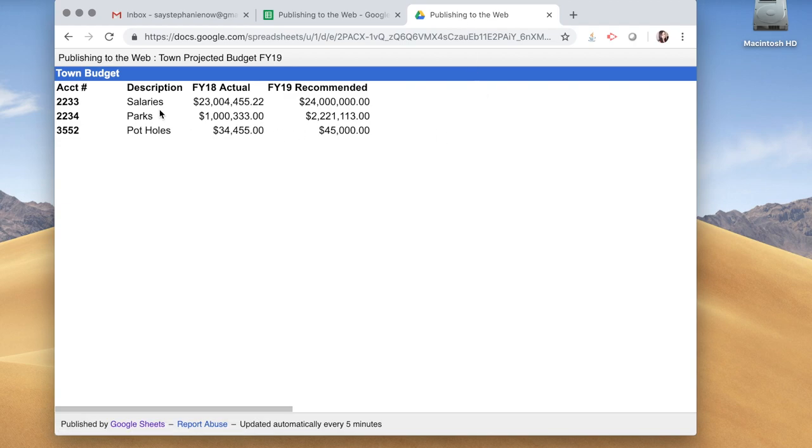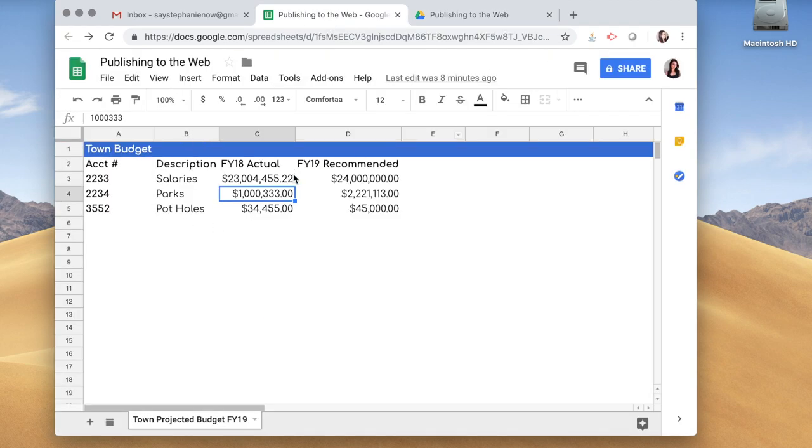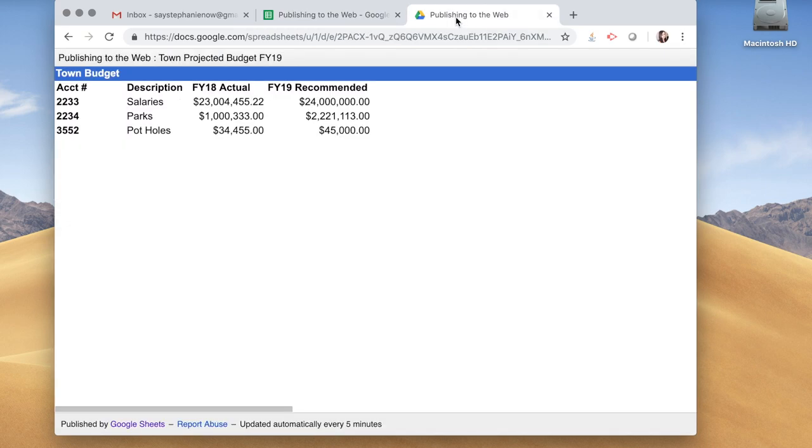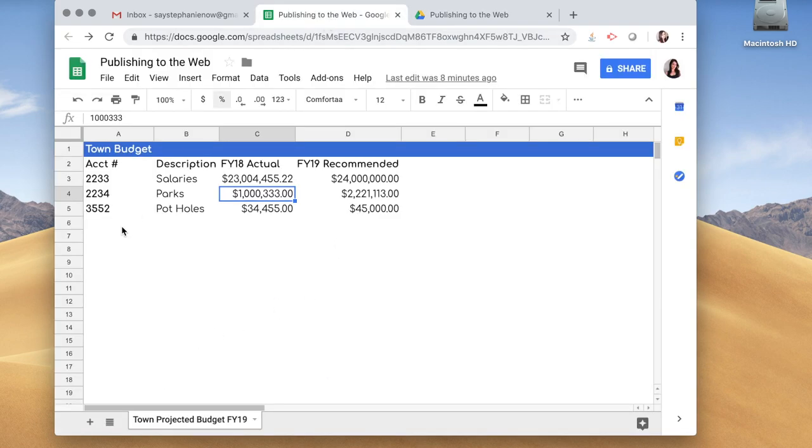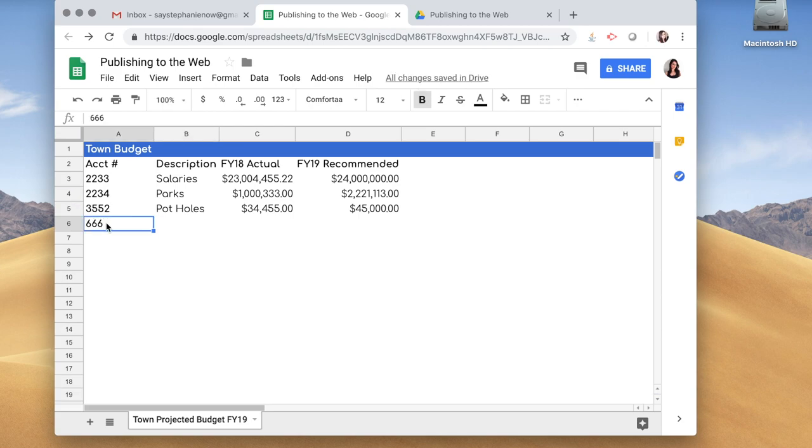And as you can see, this is exactly what we have in our Google Sheets. It's published right to the web page. So it's actually updated every five minutes. So let's say you go in here and you make a change—this will update to the web page.